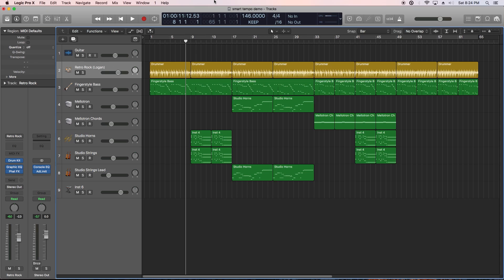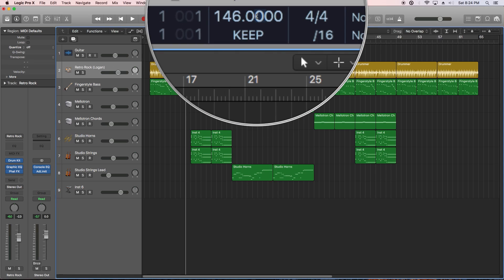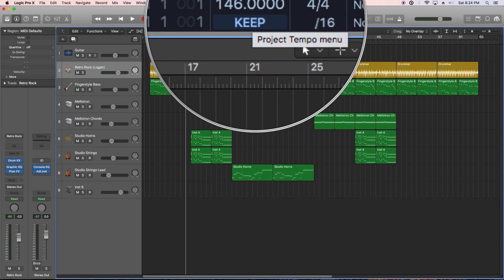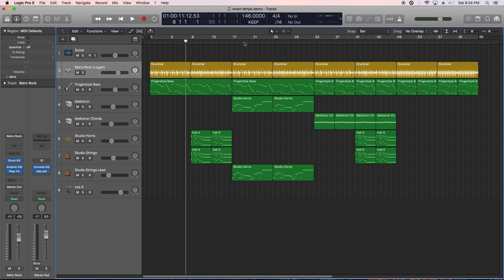So the first new feature I want to show is Smart Tempo. To demonstrate this I'm going to record guitar over this MIDI arrangement I have here and this keep mode up here shows that we're just going to keep the session tempo of 146 BPM.